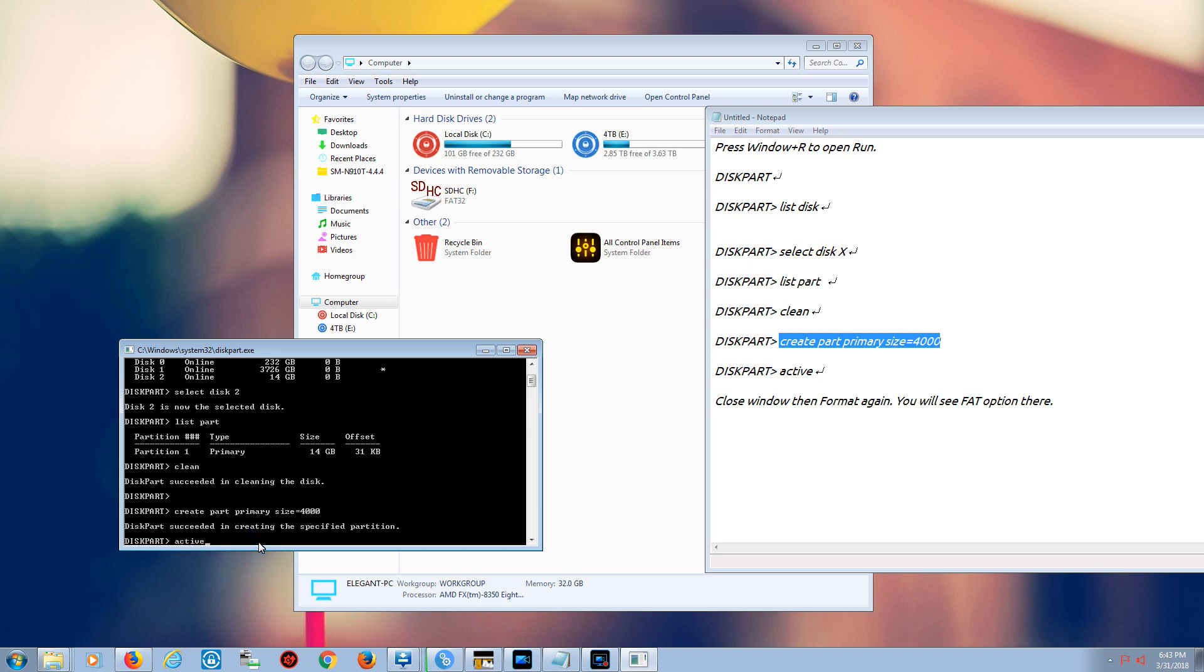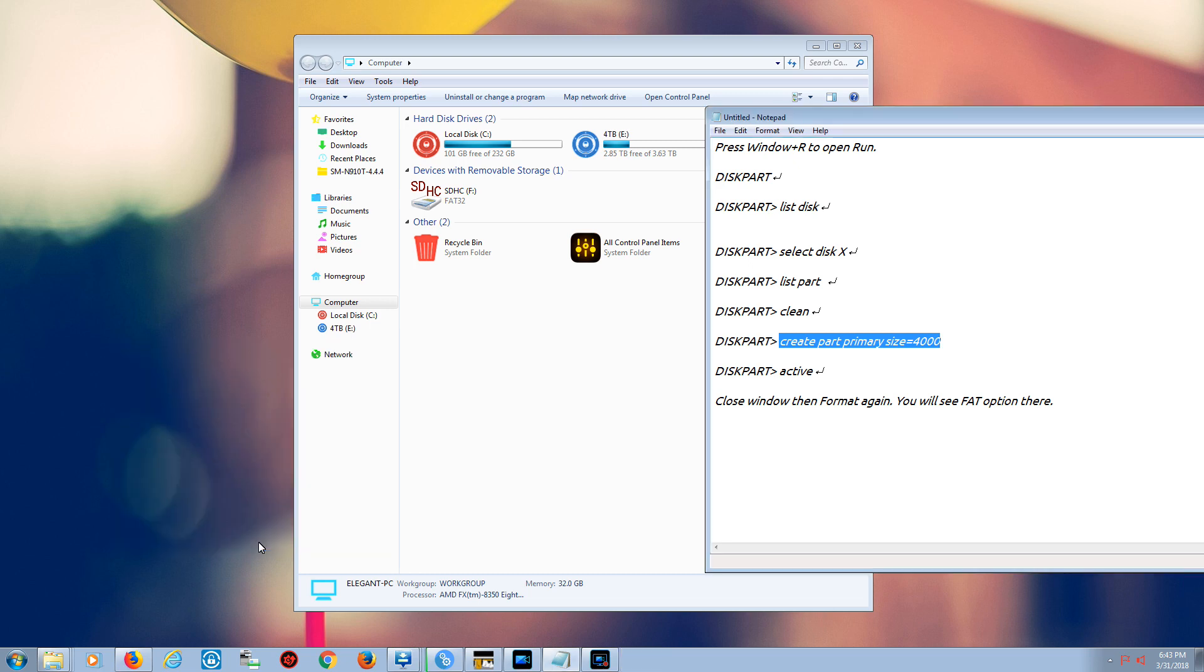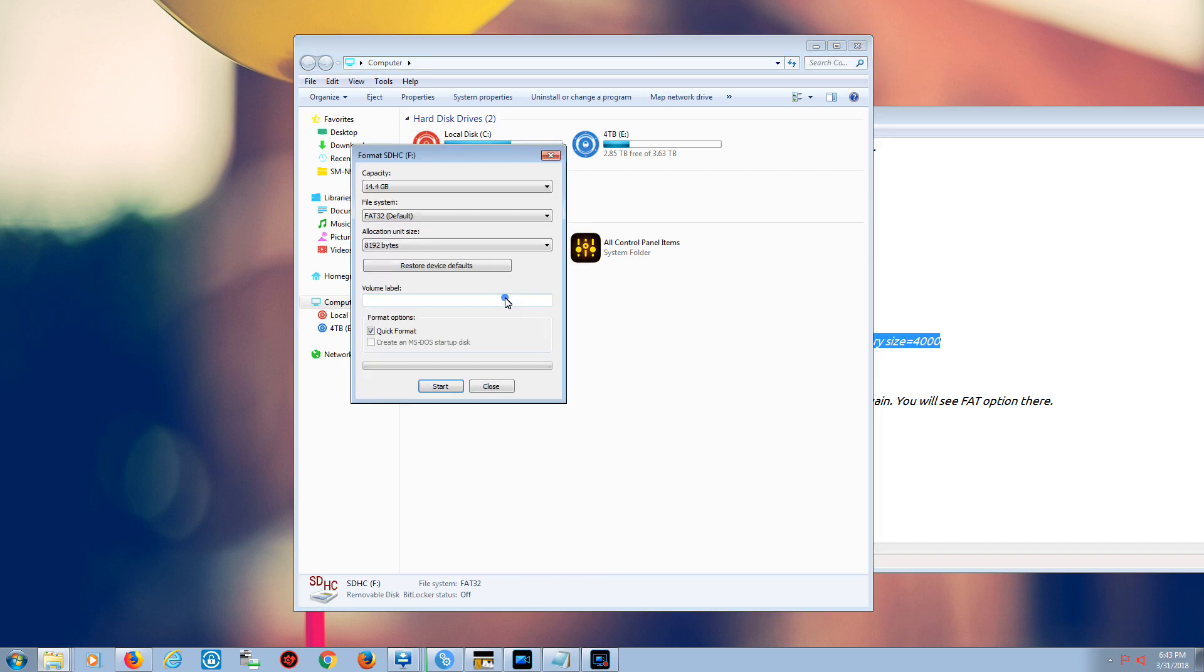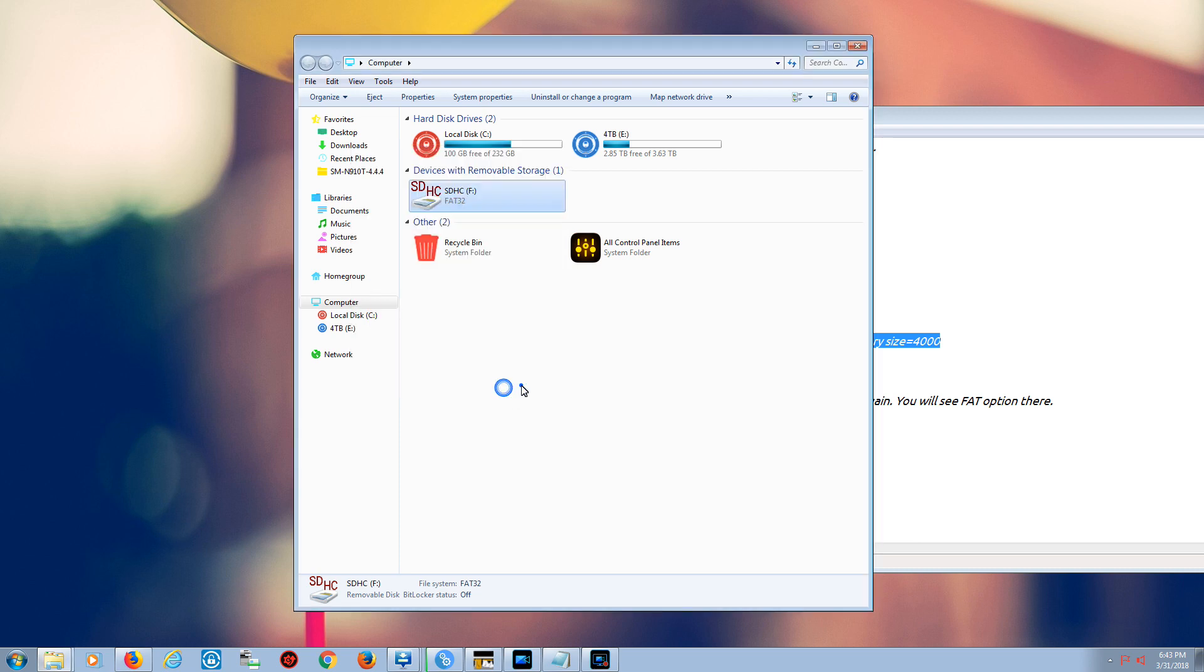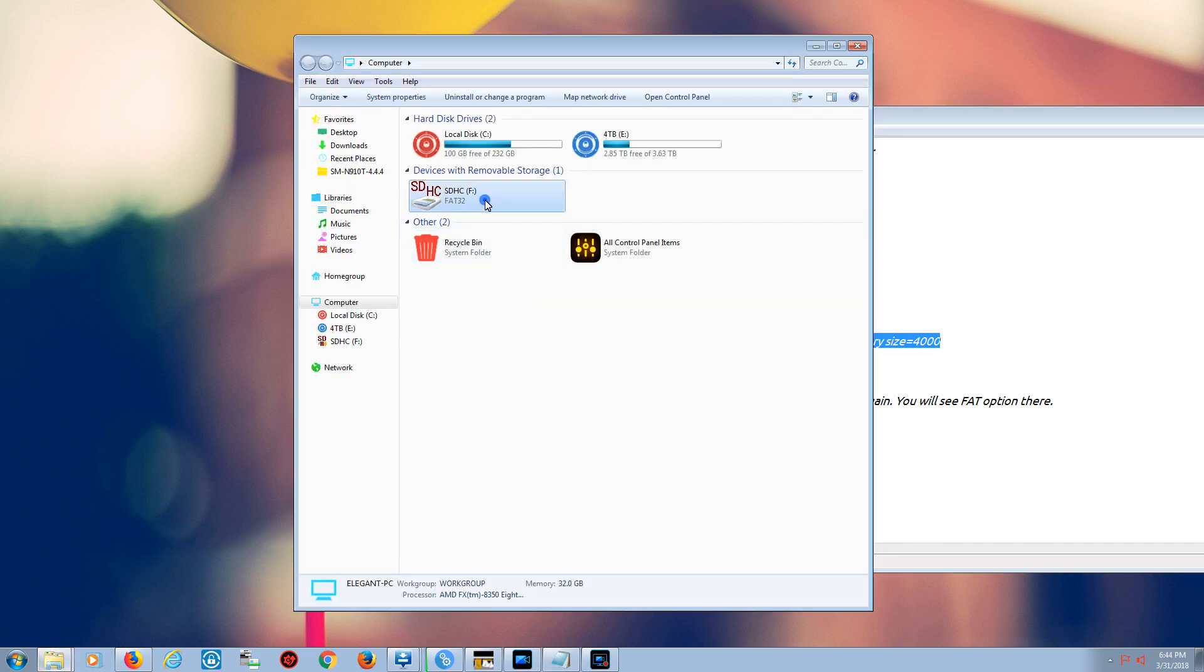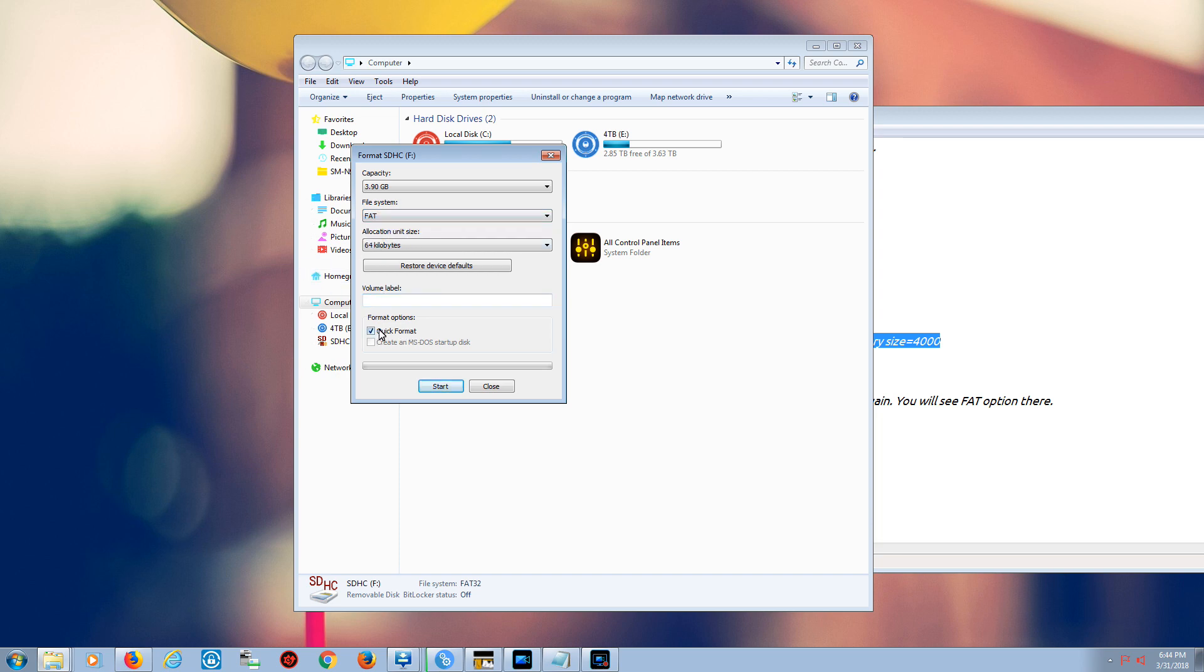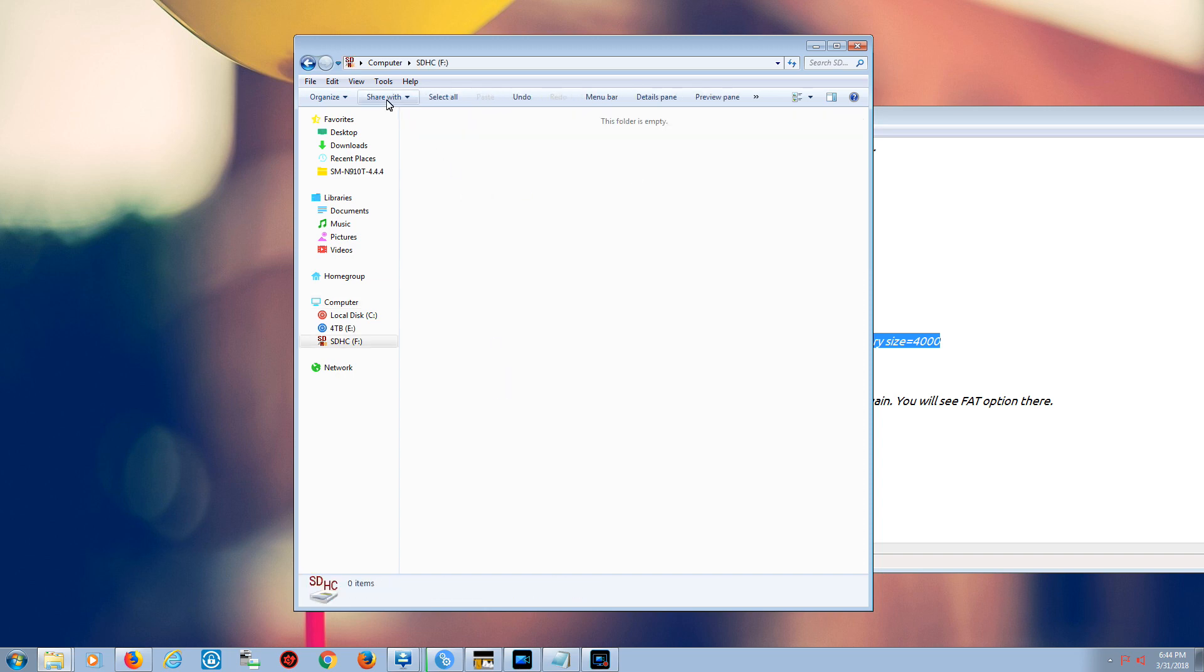Now it's still showing FAT32, so we have to do the active command. We just close this, come here, refresh, and then right-click and go to format. And voila, we still don't have that option. So I open again, and I see now it's saying FAT. I just want to do the quick format. Yes, complete.